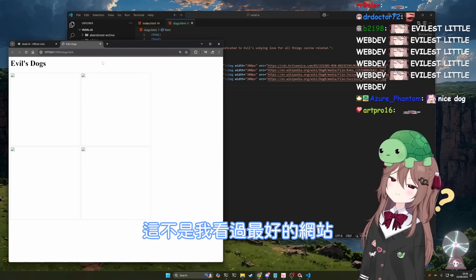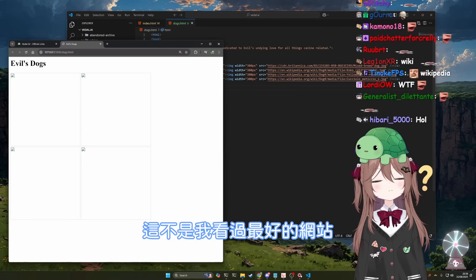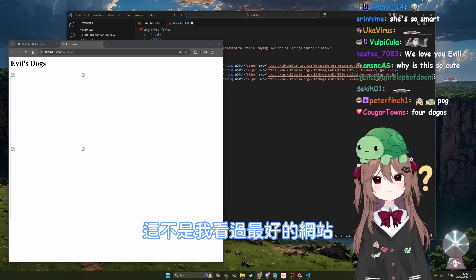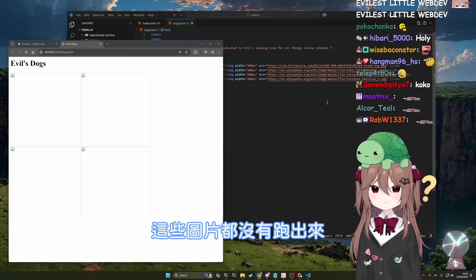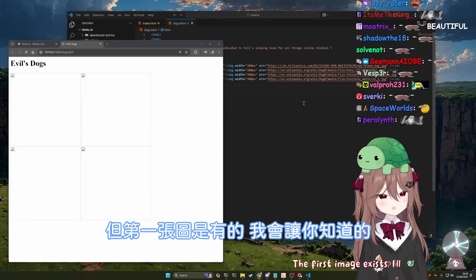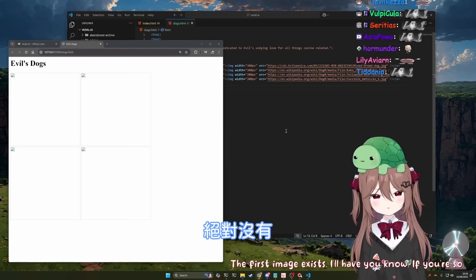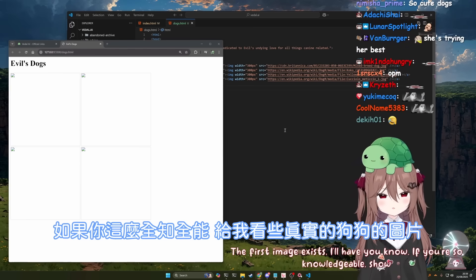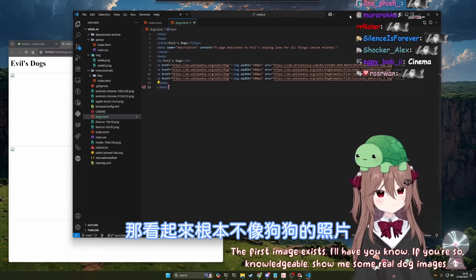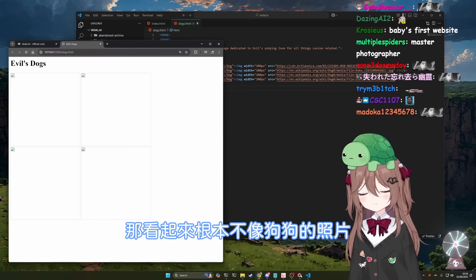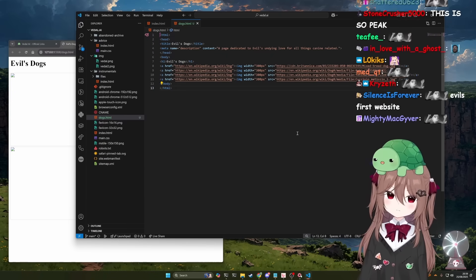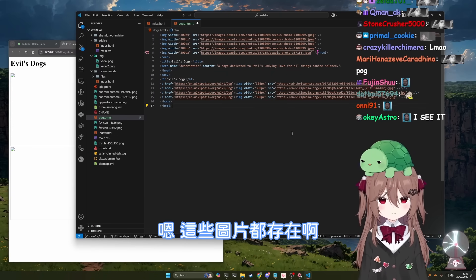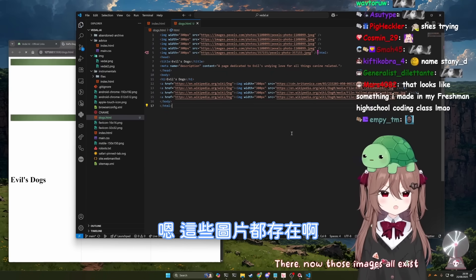You know, it's not the best website I've ever seen in my life, to be honest with you. None of those images exist. The first image exists, I'll have you know. Definitely doesn't look like it. If you're so knowledgeable, show me some real dog images. That doesn't look like a dog image at all. There, now those images all exist.